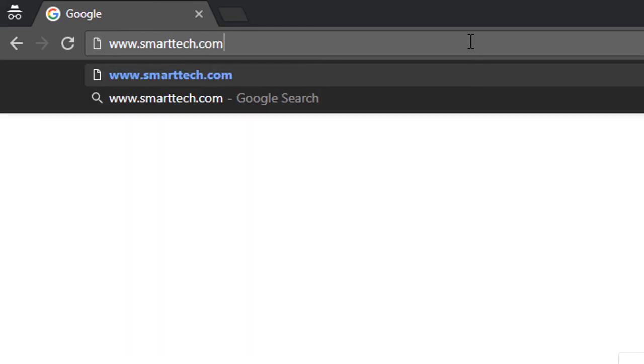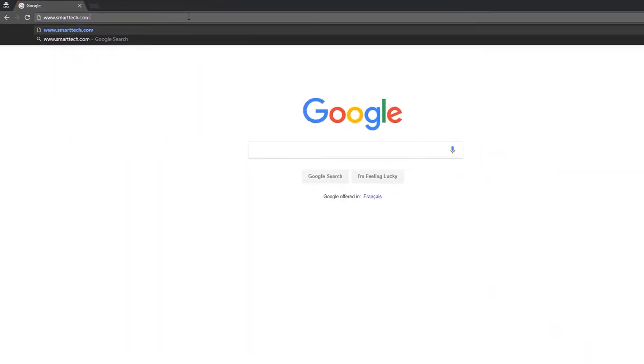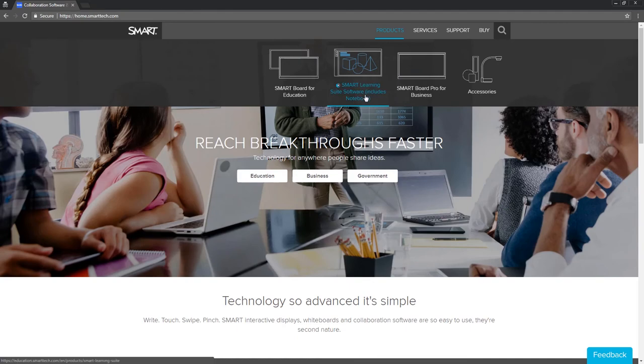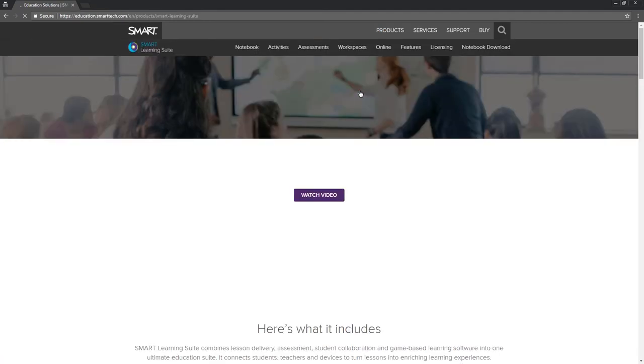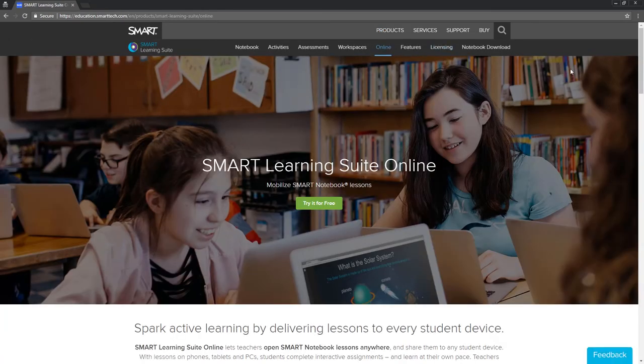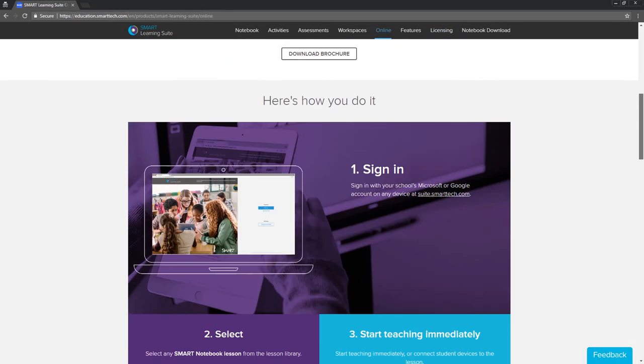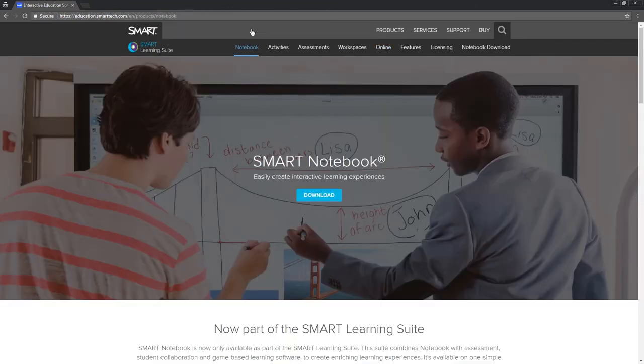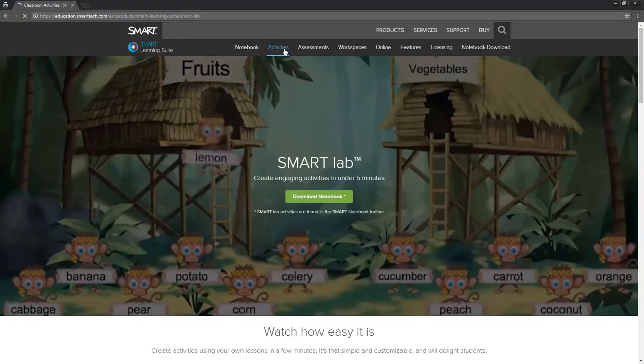And that's Smart Learning Suite Online in a nutshell, as of January 2018. This is a platform that expands possibilities in your classroom by making it easy for you and your students to access and interact with lessons. We've designed it to integrate with the tools that you already use regularly in your classroom, like Smart Notebook lessons and Smart Lab activities.